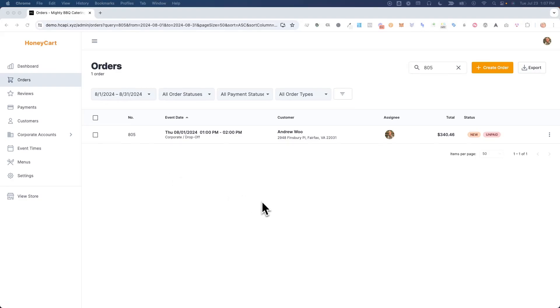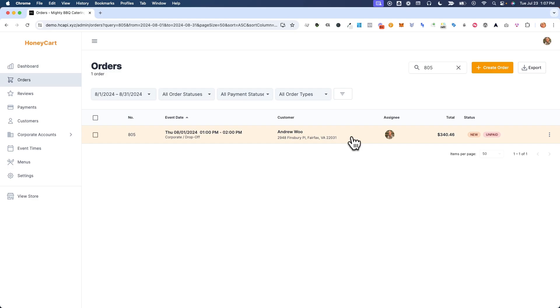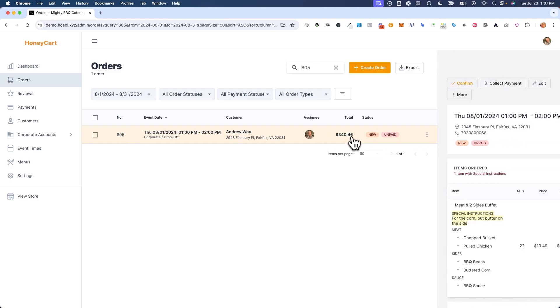Hi, everybody. It's Andrew from Honeycart. And in this video, I'll show you how you can add notes to an option that somebody chooses on an item that they ordered.